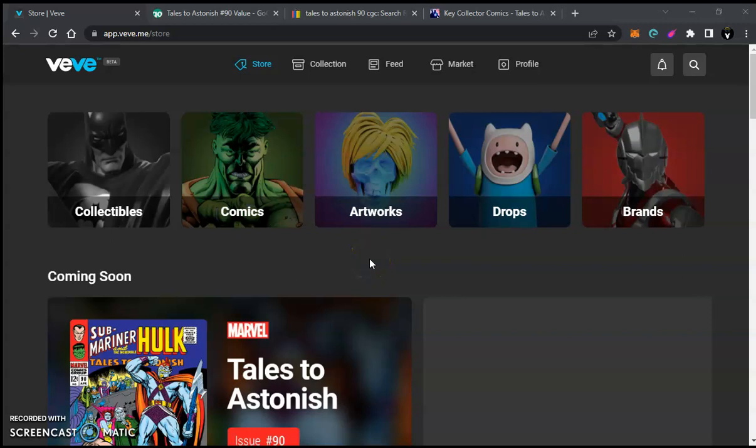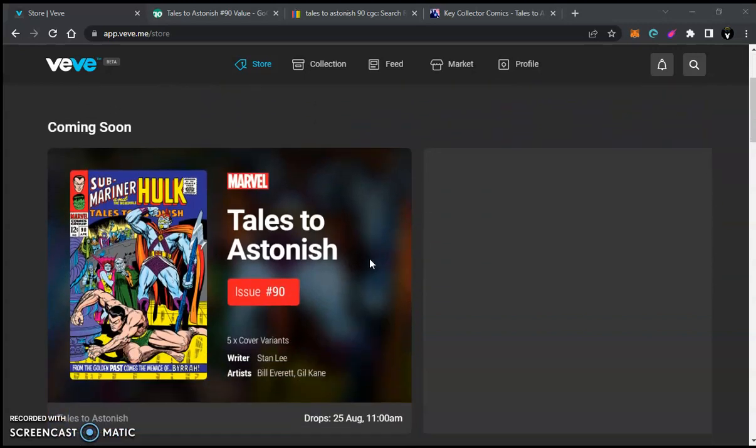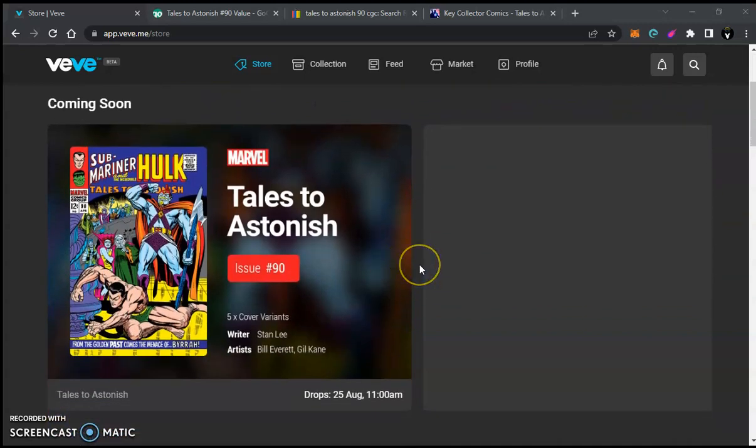Yo, what it do, what it do, YouTube, it's your boy, The Crypto Niggas, coming back again with the VeVe comic book update.